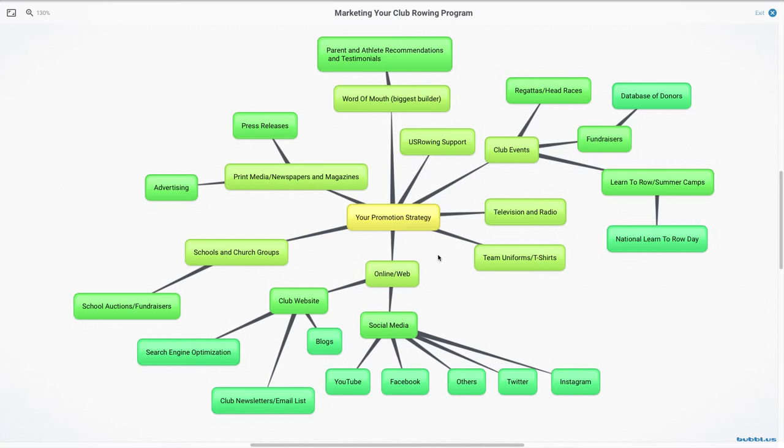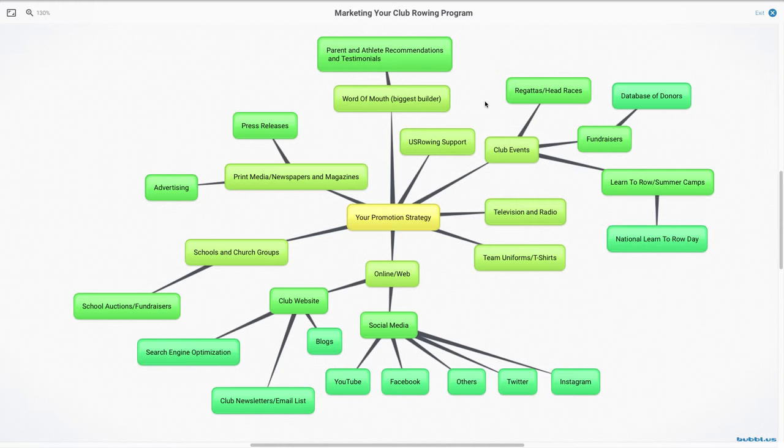I would say that the best thing you can do to help grow your rowing club is to run a good club. If people are having a good time and they're happy and they're learning and they're meeting with some success and they're growing, then what will happen is your biggest builder, which is word of mouth, always is word of mouth. About 70% of your referrals might come from word of mouth.